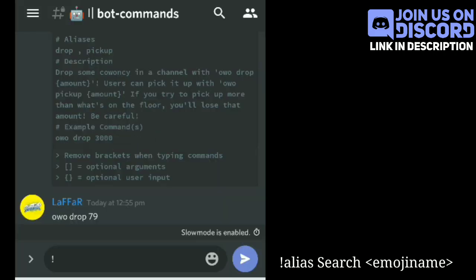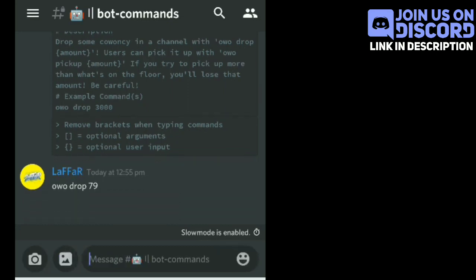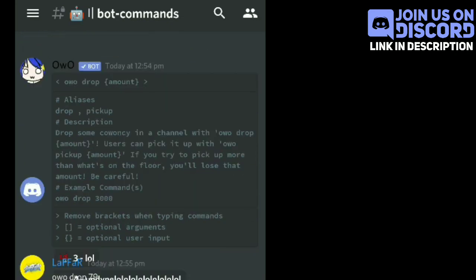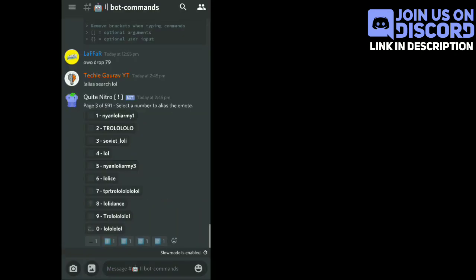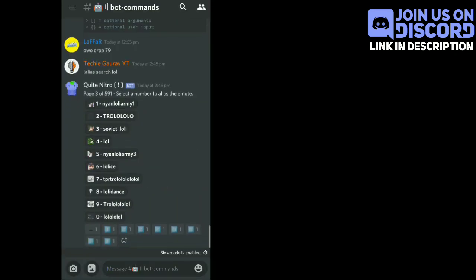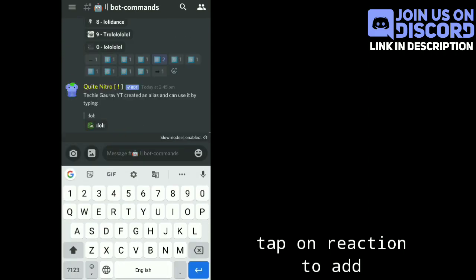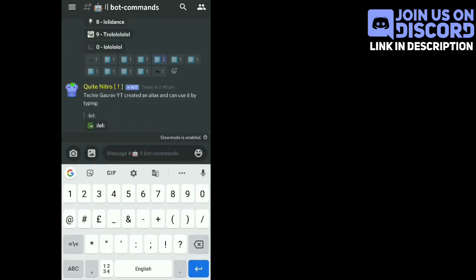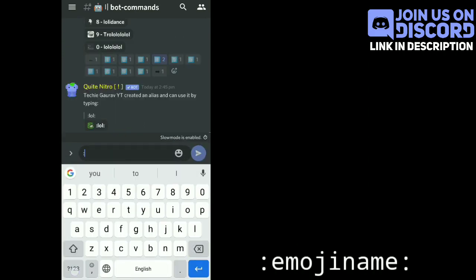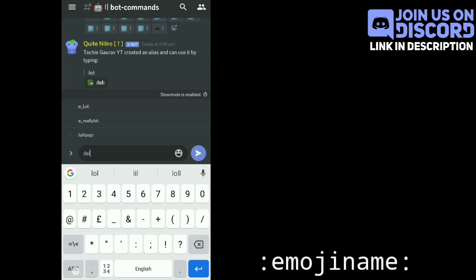For personal use without Nitro, you have to write an exclamation mark, then 'alias search', and then your emoji that you want to use as an animated emoji. Now tap on reactions to choose your emoji. Use colon, then emoji name, then colon, and you can see that emoji works as a Nitro emoji.